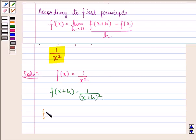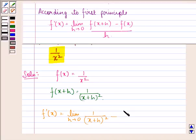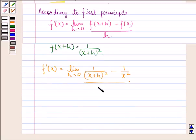Now we have to find f dash x, which will be equal to limit h approaching to 0 of: f(x+h), which is 1 upon x plus h the whole square, minus f(x), which is 1 by x square — this entire expression divided by h.